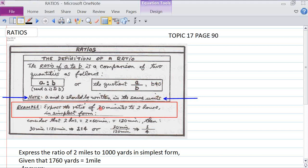Another important thing is that a and b should be written in the same units. For example, to express the ratio of 30 minutes to two hours, we convert two hours to 120 minutes — two times 60 minutes. Then the ratio is 30 to 120, which reduces to 1 to 4, the same as 30 over 120 equals one over four.